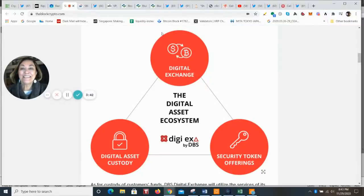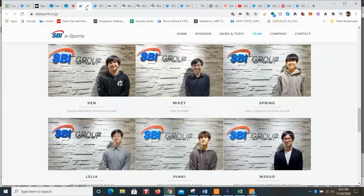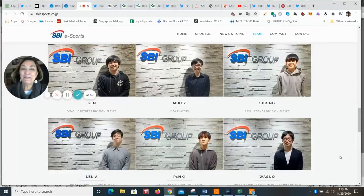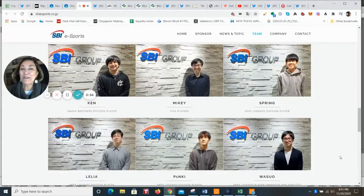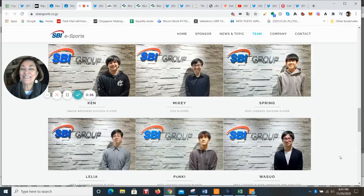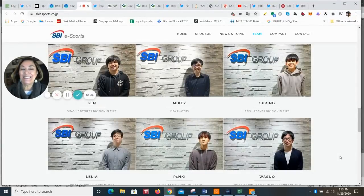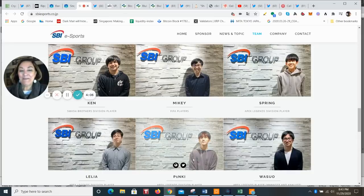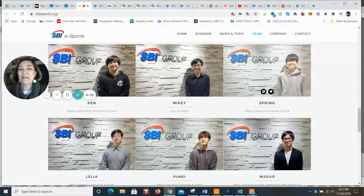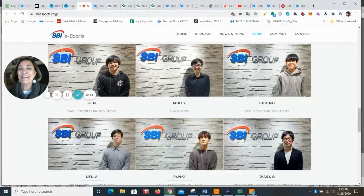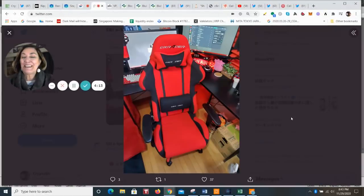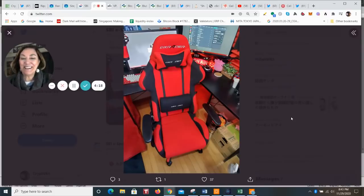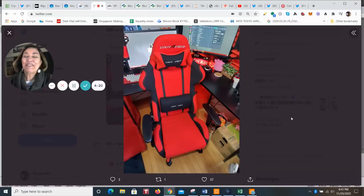This is the team that is from SBI. It's an esports team. These are the team players and they are really cute. If you follow them on their Twitter feeds, they are following the digital asset XRP in a big way, because that is how their salary is being paid. They're being paid in XRP. This is Pinky down here in the bottom middle. And he has recently uploaded a picture of his chair. That is some chair. I think it's really fun to follow their progress.